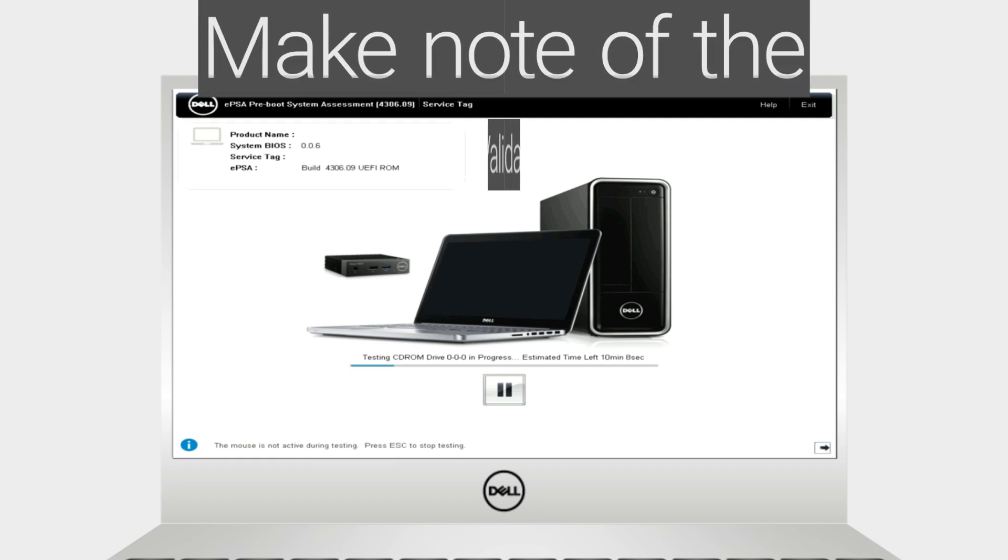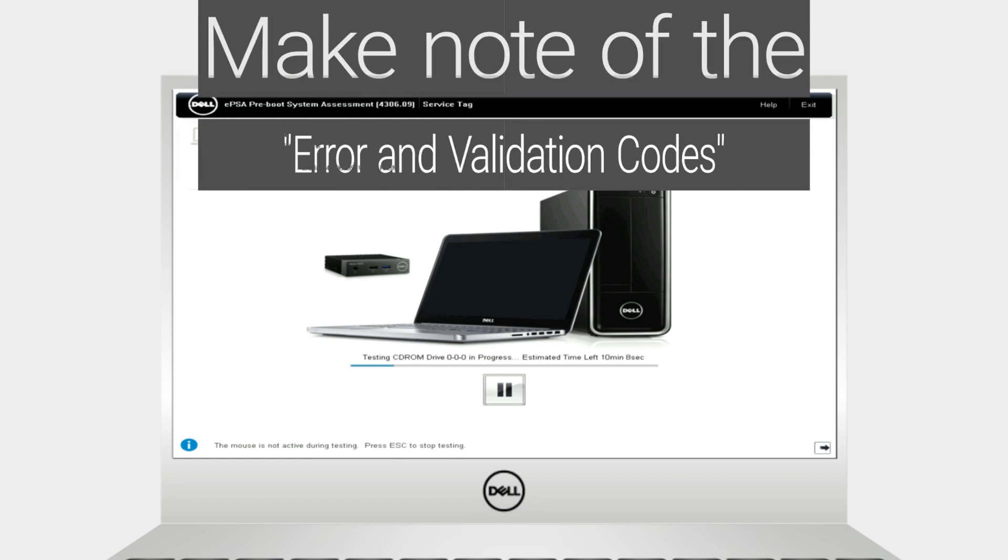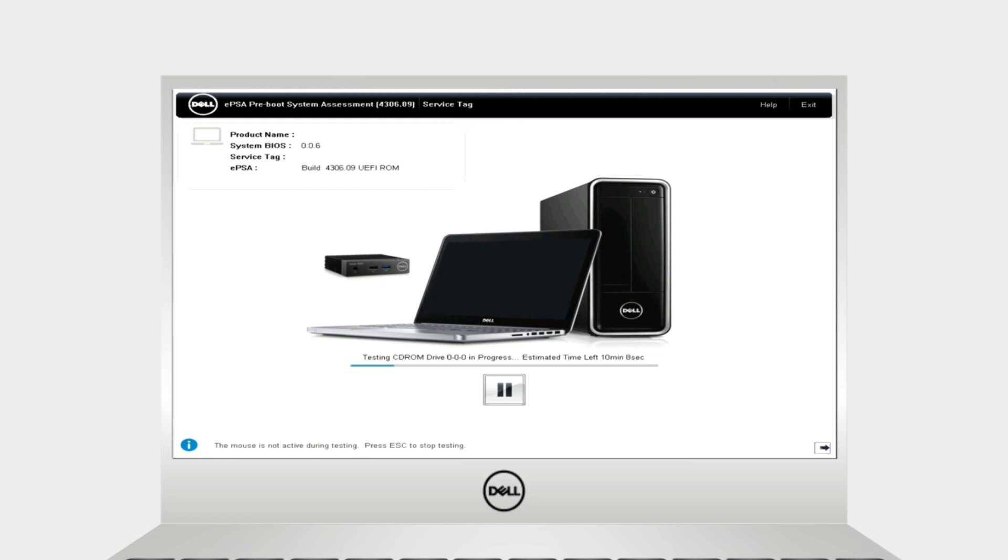If you received an error code, make note of the code and let us know. If not, let's continue to the next step.